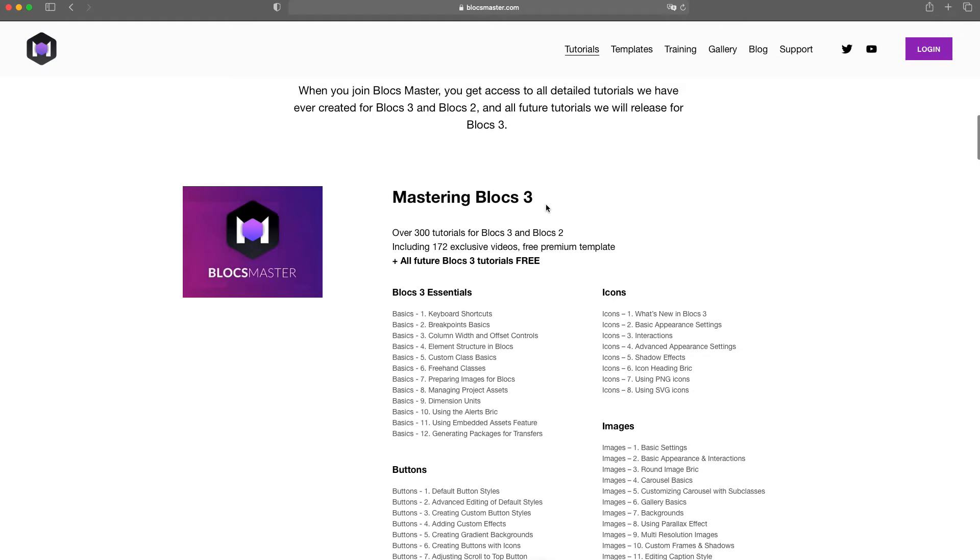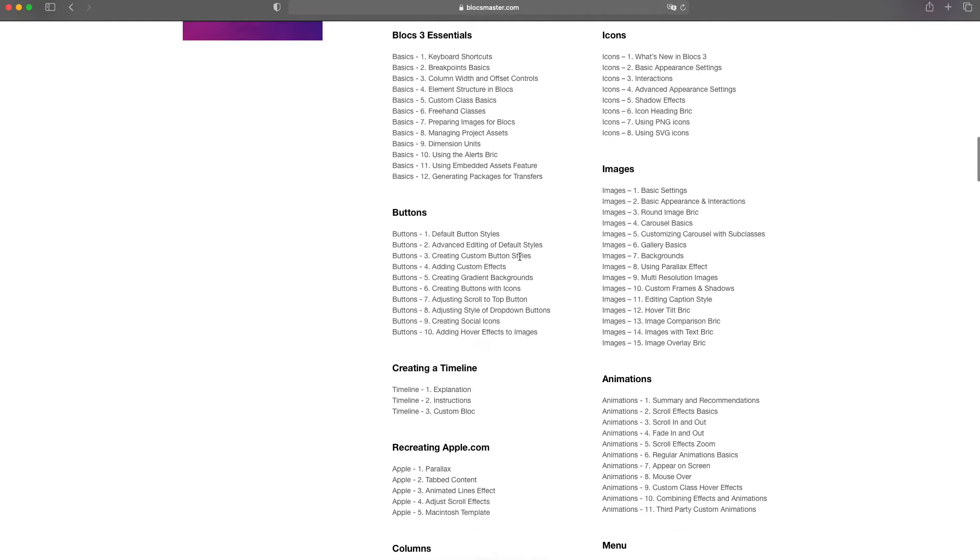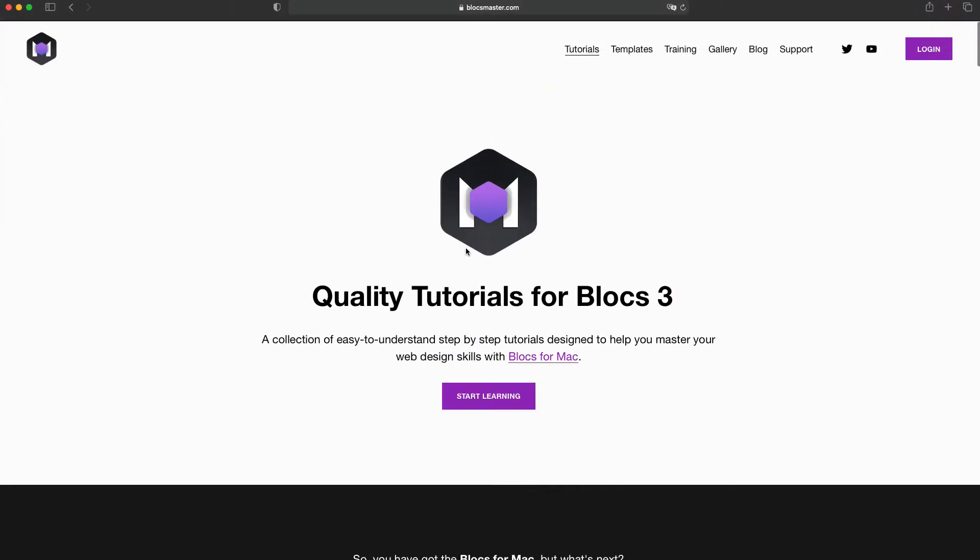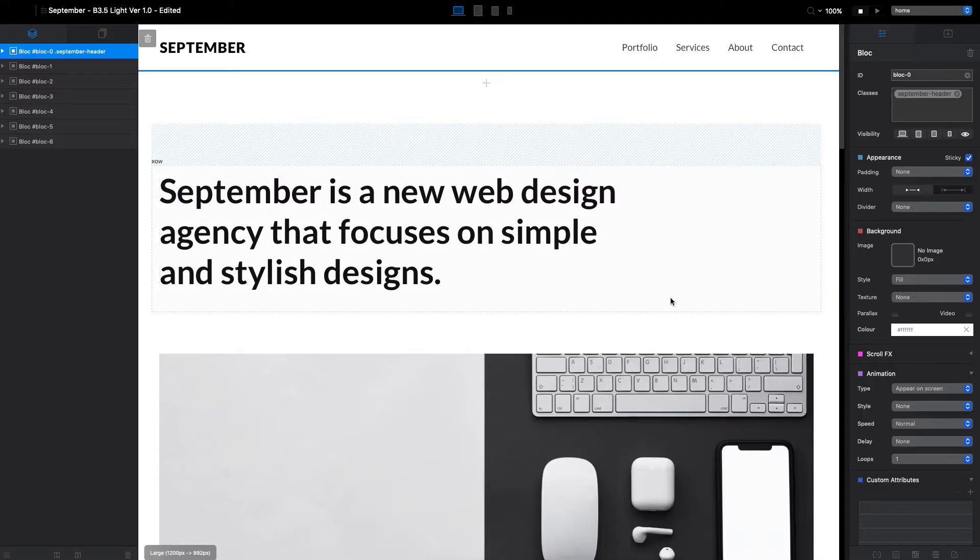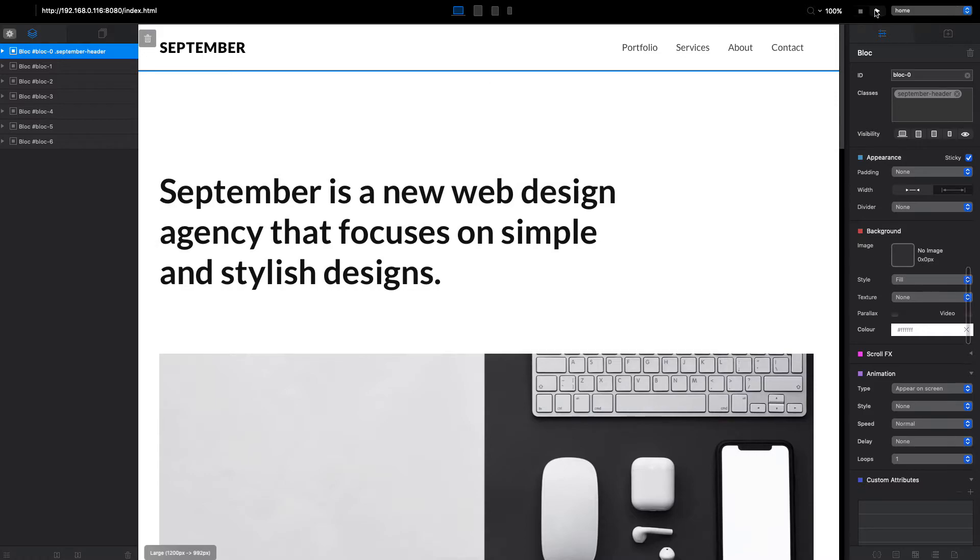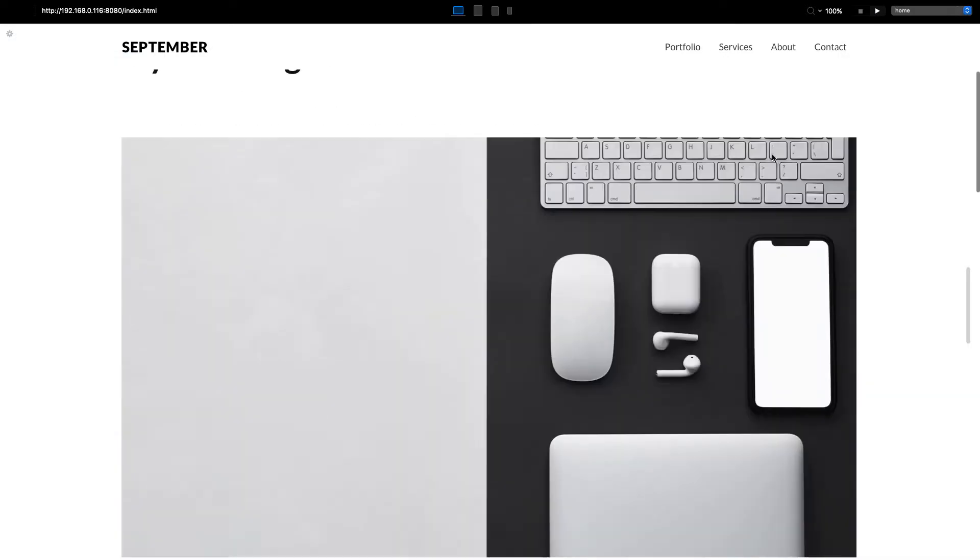If you're a Blocks Master student, you probably already know how to do that. I've done this video for the Blocks Master Mastering Block 3 course in the buttons category. Recently I've seen a lot of people, including my students and template members, asking about how to change the design of the scroll to top button, so I decided to include this in this week's tutorial.